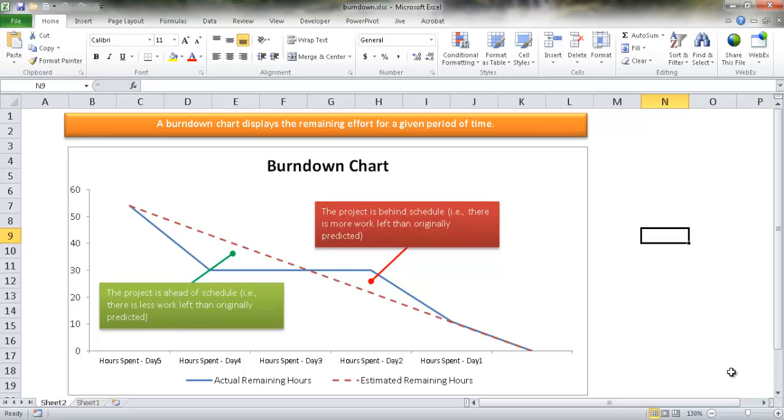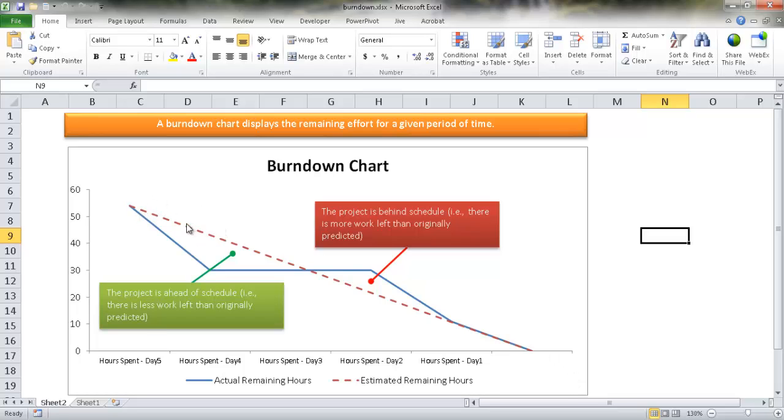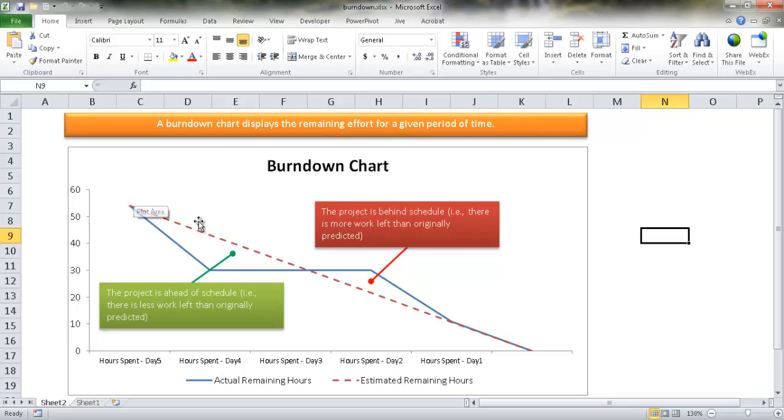So here we're going to concentrate on creating a basic burndown chart. With the basic burndown chart, we have really two series of data. One is your estimated hours. So we have this red line here, which is basically our estimated hours that we think something is going to be completed at. It's going to start at the hours of all the combined tasks that it's going to take to complete it and eventually go down to zero. So that's that straight linear line.